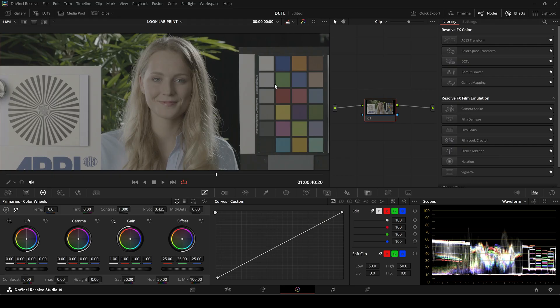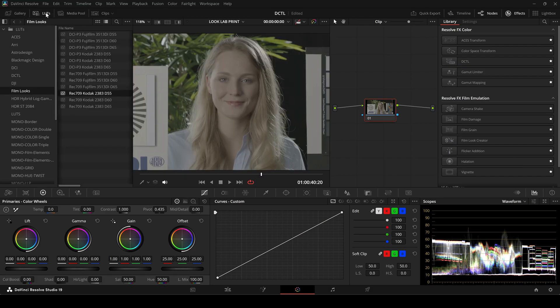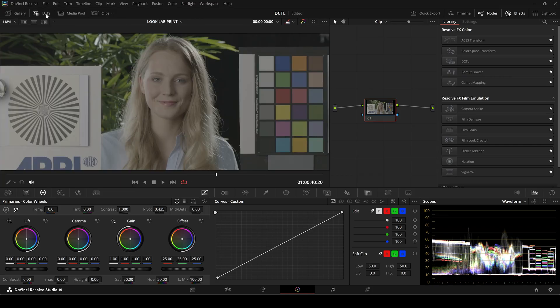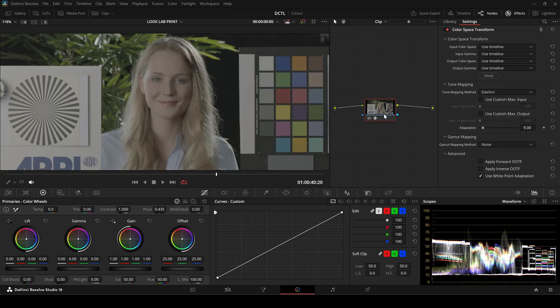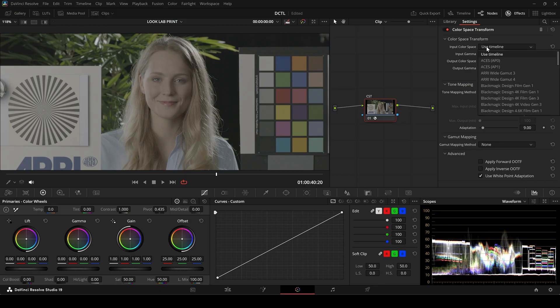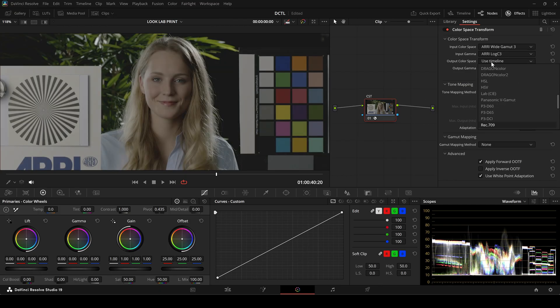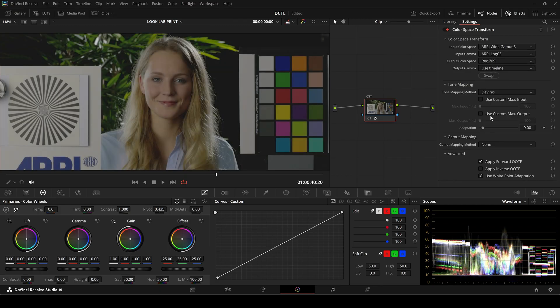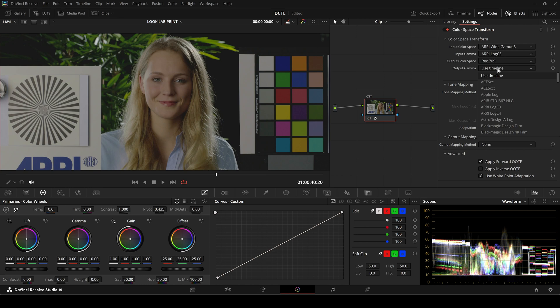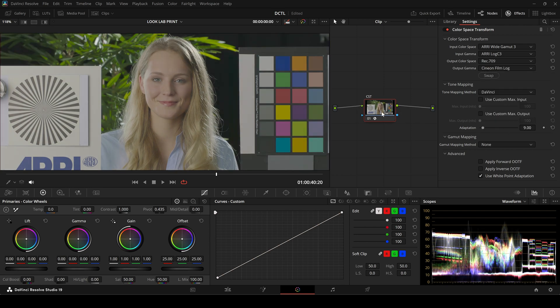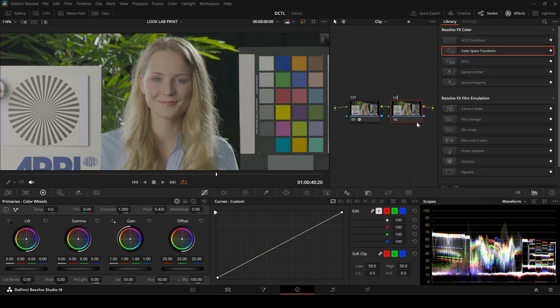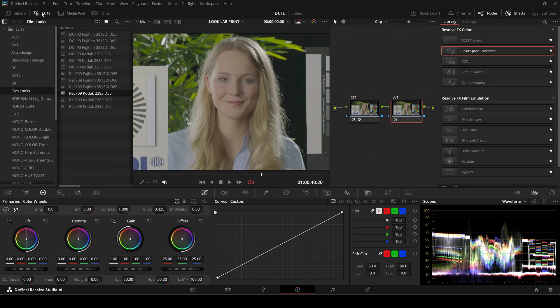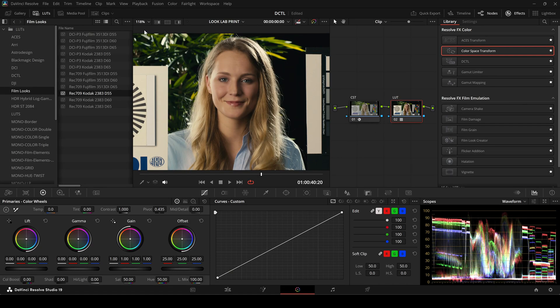To begin, I will demonstrate the node tree setup using the Isabella test image from ARRI. If you want to apply a Kodak 2383 LUT to ARRILOG C3 footage, the first step is to place a Colorspace Transform node to convert the Colorspace from ARRILOG C3 to REC709 Cineon Film Log. Once this transformation is applied, we can then add the Kodak LUT at the end of our node tree for the final look.